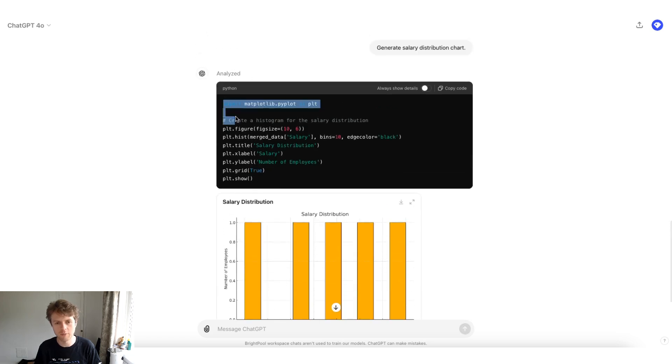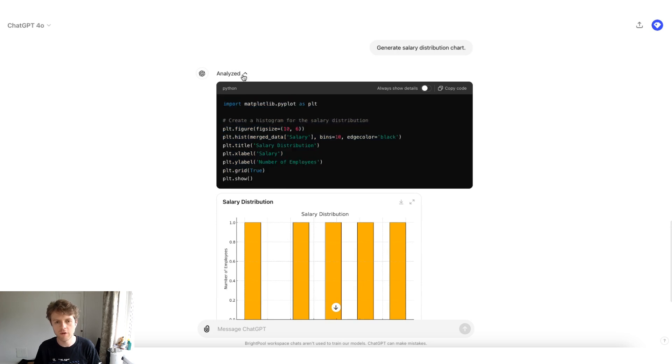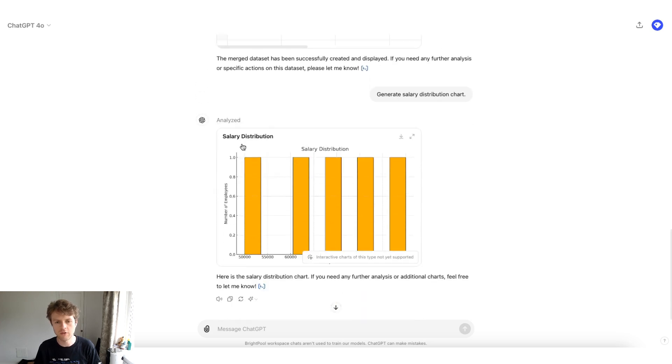So you can see here it's used some matplotlib code in Python. And if we close this down, you'll see this actually created a salary distribution.